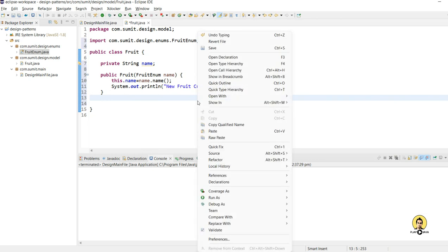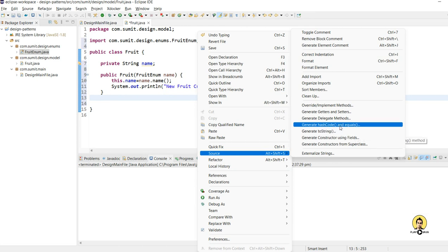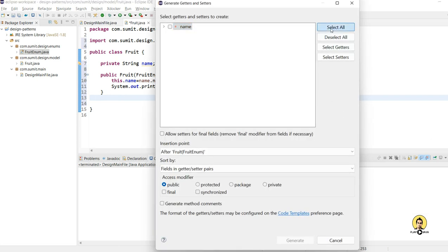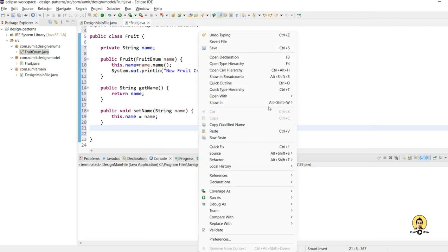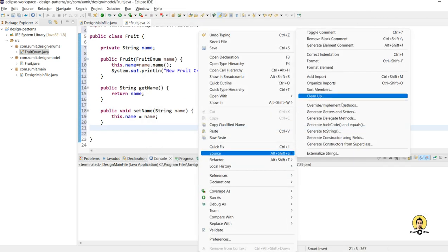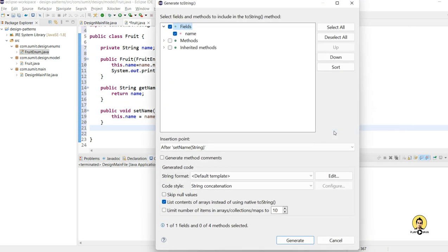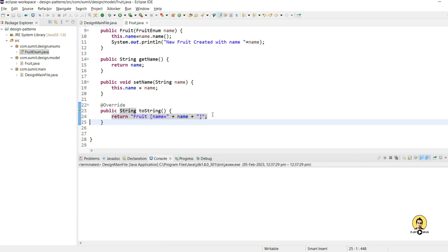Now let's generate getters and setters — go to Source and click 'Generate Getters and Setters', select the field, and generate. Then let's also generate a toString method — go to Source, click 'Generate toString', and click generate. Our Fruit object is now created.